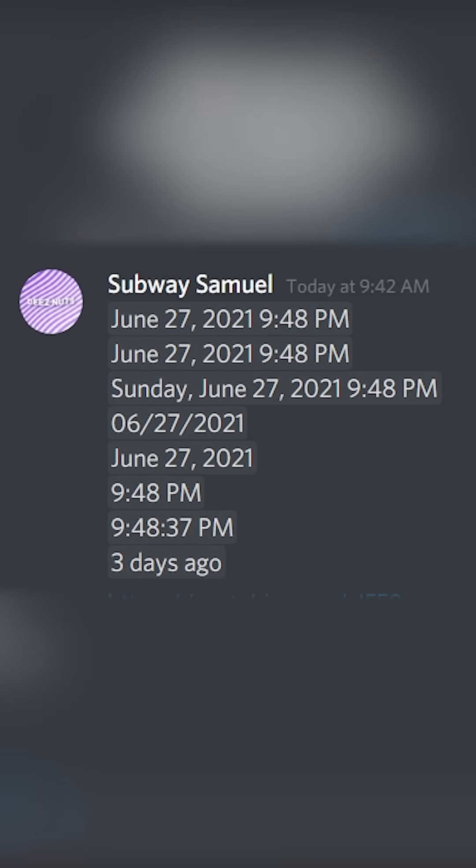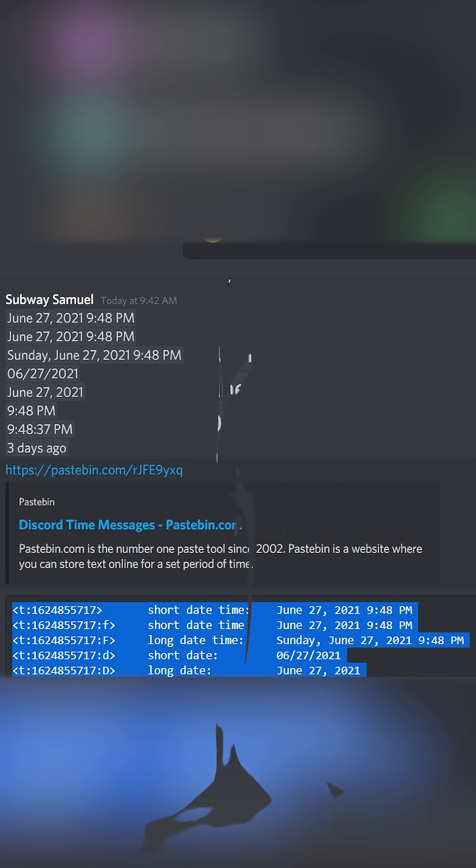Today I'm going to show you these really cool Discord messages that allow you to show the date as well as how far in advance something is going to be or how long ago a specific time happened.